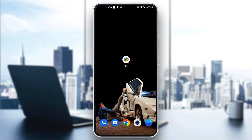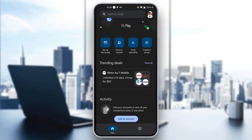Let's get straight into it. The first thing you want to do is go ahead and open up the official Google Pay application on your mobile phone if you haven't already. After opening up Google Pay, you're going to be greeted by a screen where you can log into your account. So log into your account, or if you do not already have one, go ahead and sign up for a new account.